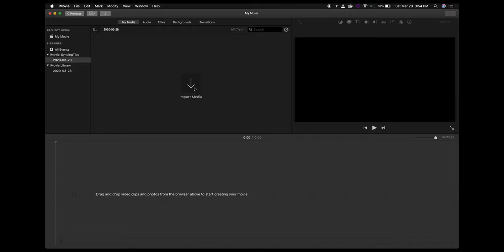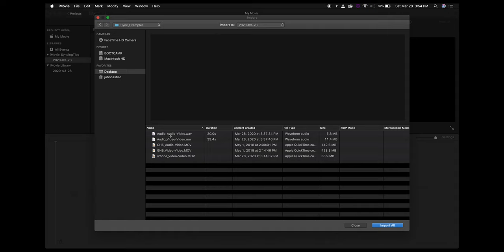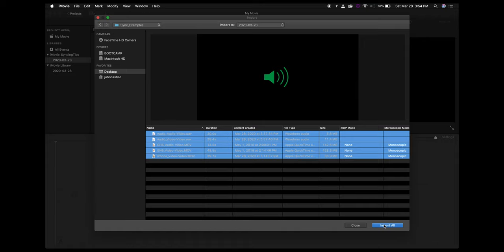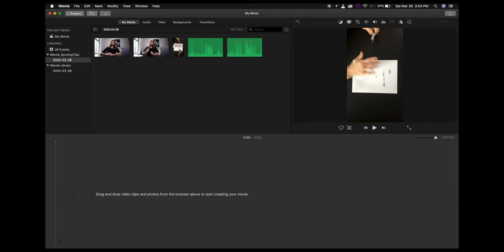Next you'll want to import media. I have everything in the same folder — I'll double-click, go to Video, Sync Examples, and import everything I need for this tutorial. Here we have some raw clips of me, a top-down view, and some audio.